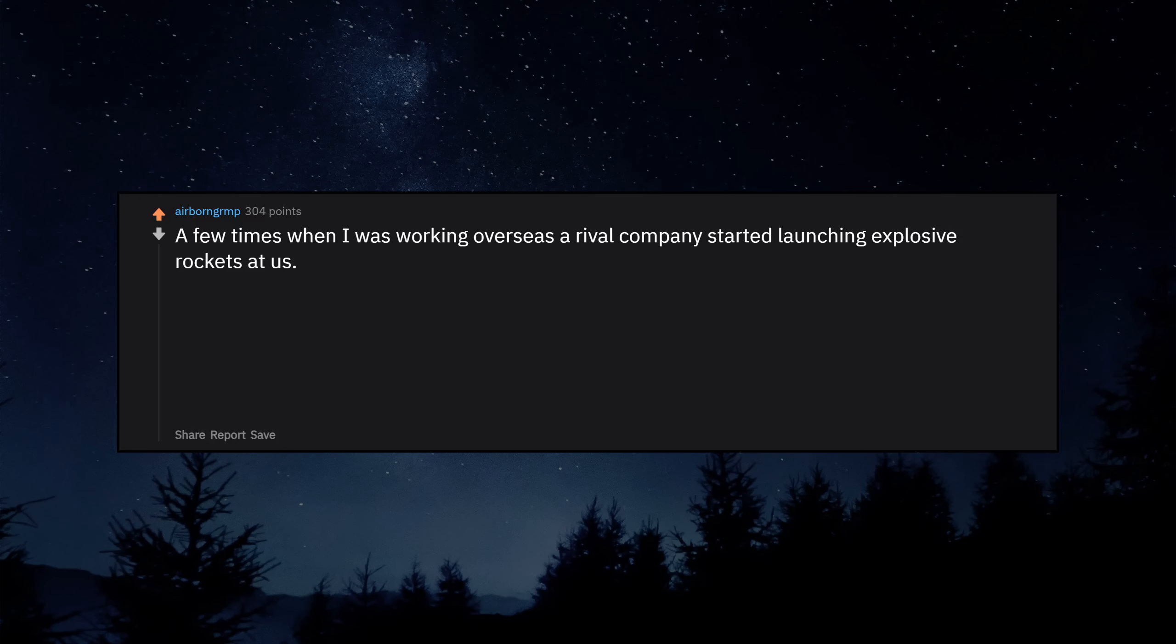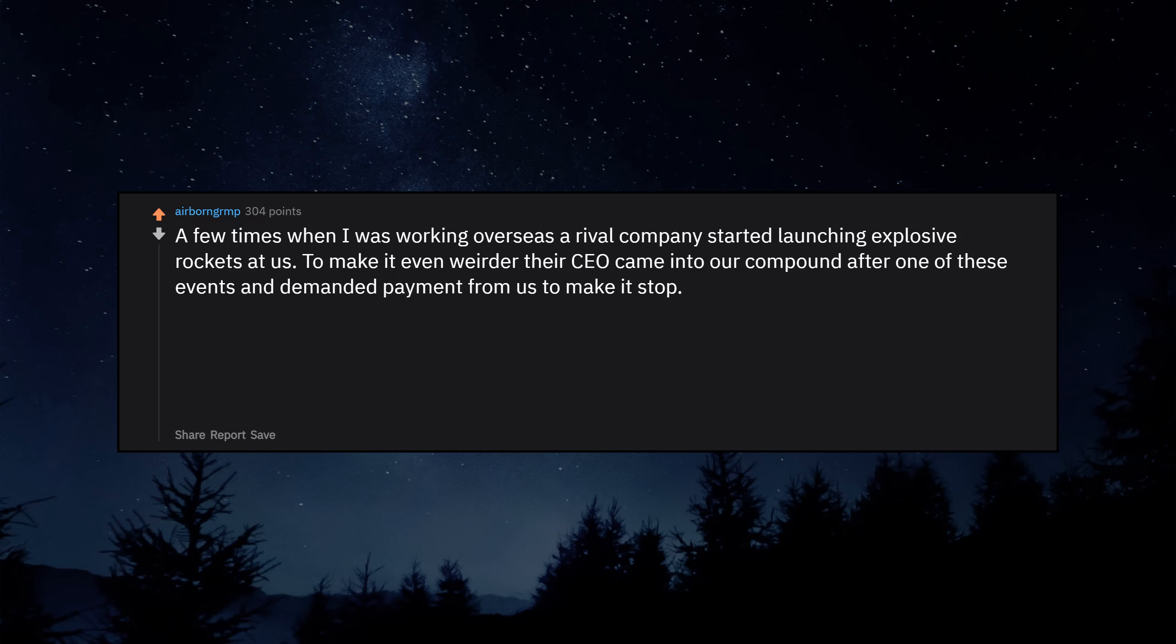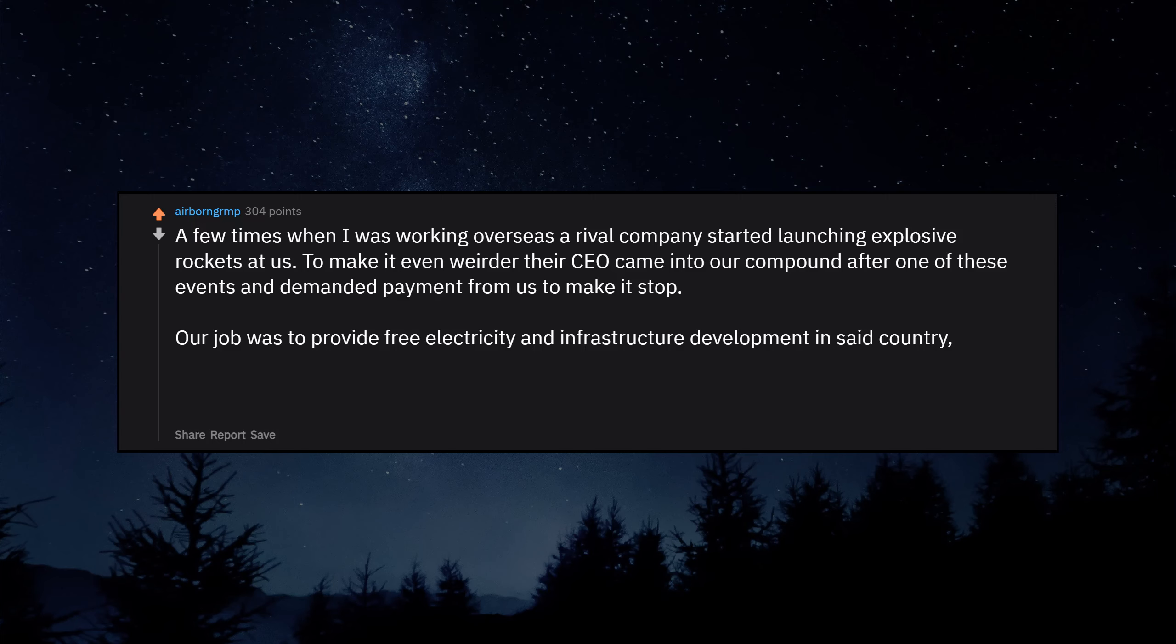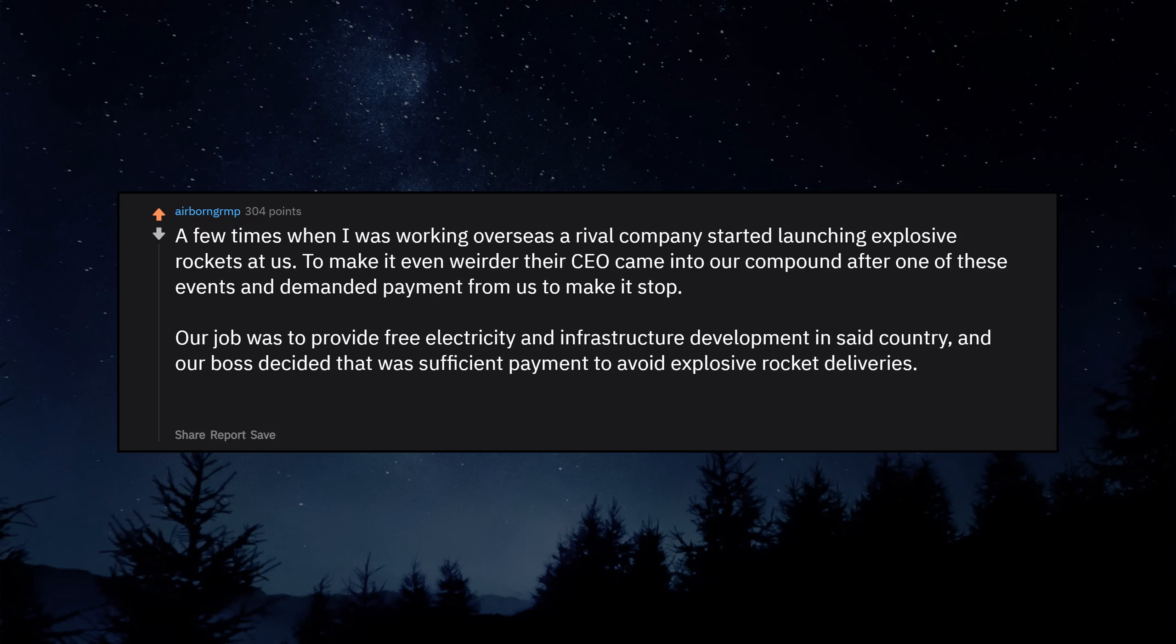A few times when I was working overseas a rival company started launching explosive rockets at us. To make it even weirder their CEO came into our compound after one of these events and demanded payment from us to make it stop. Our job was to provide free electricity and infrastructure development in said country, and our boss decided that was sufficient payment to avoid explosive rocket deliveries. I should stop working for the government.